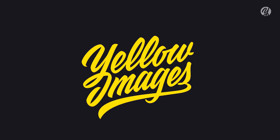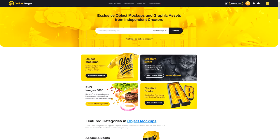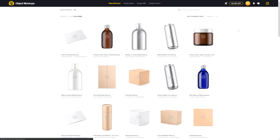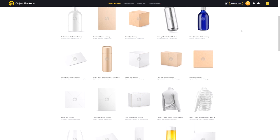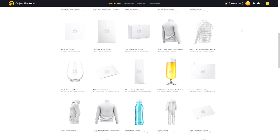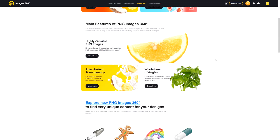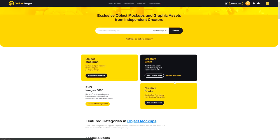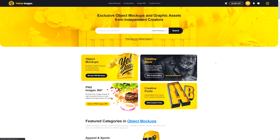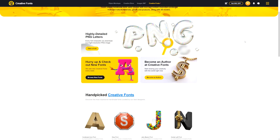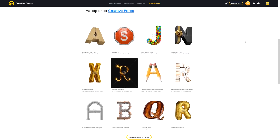Today's video is actually sponsored by Yellow Images. If you guys have no idea who they are, I'll be talking about them more at the end of the video. However, they have some of the most exclusive graphic assets — for example, photorealistic PSD mock-ups, which we're using in today's video, being the jersey. They're also very kind and want to give us 100 coupons for 30% off your first purchase, using the code in the description down below.